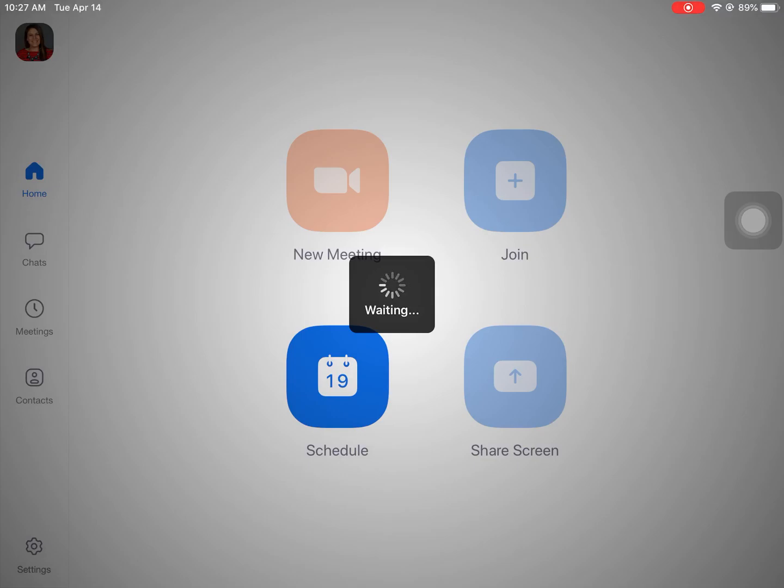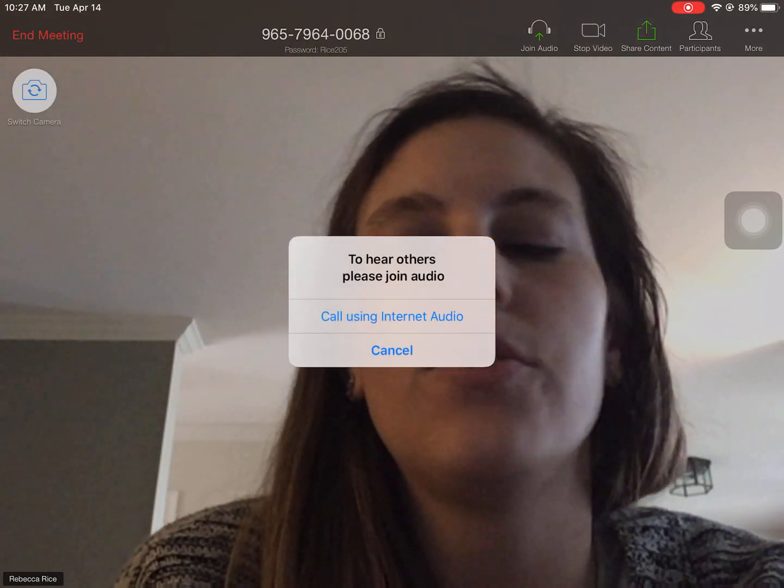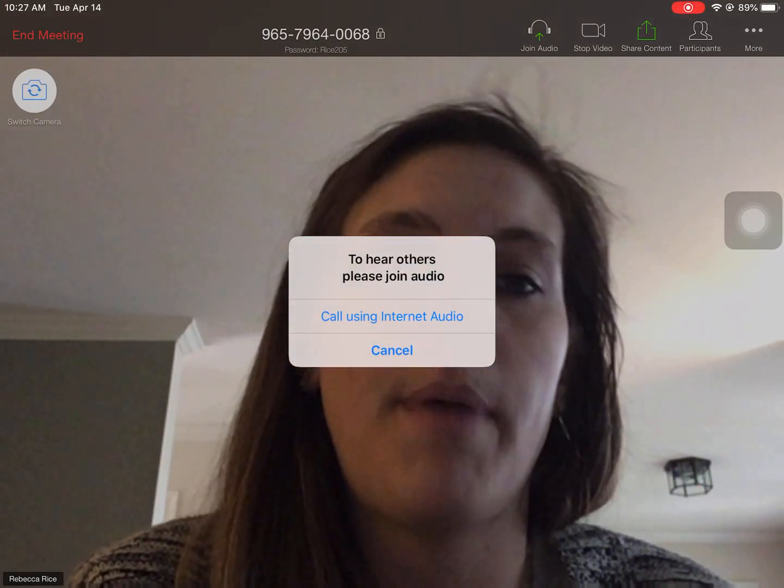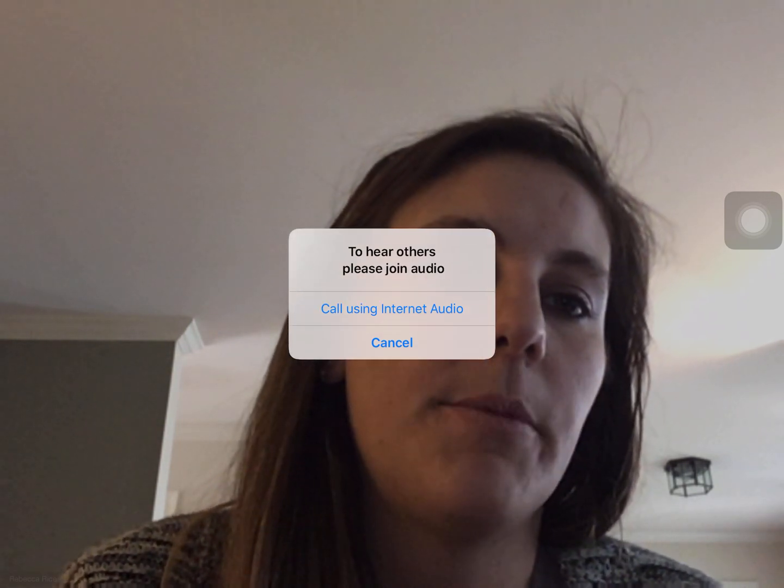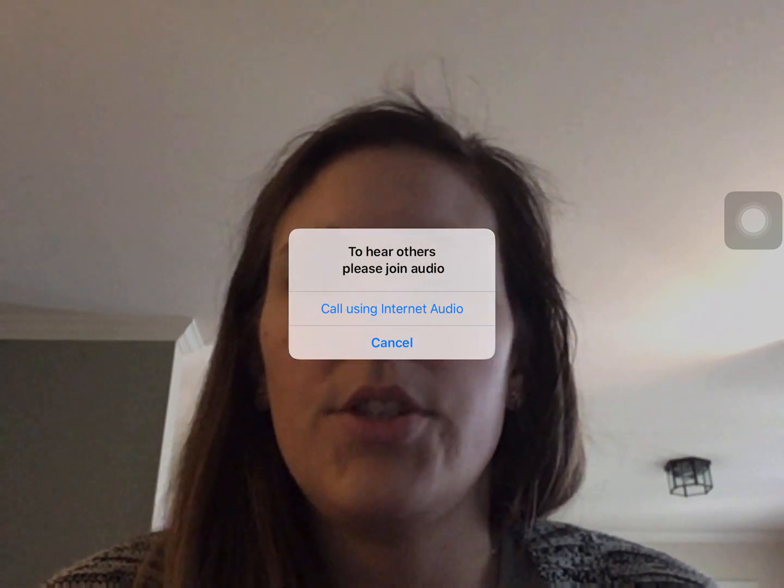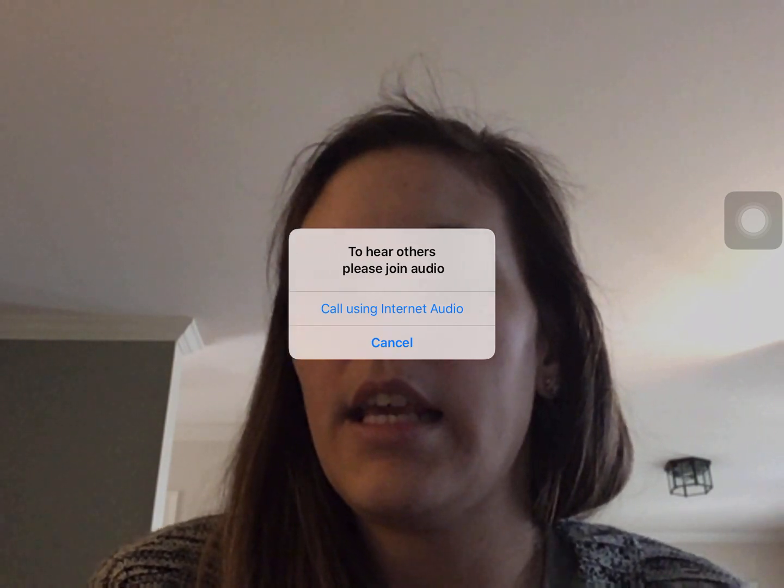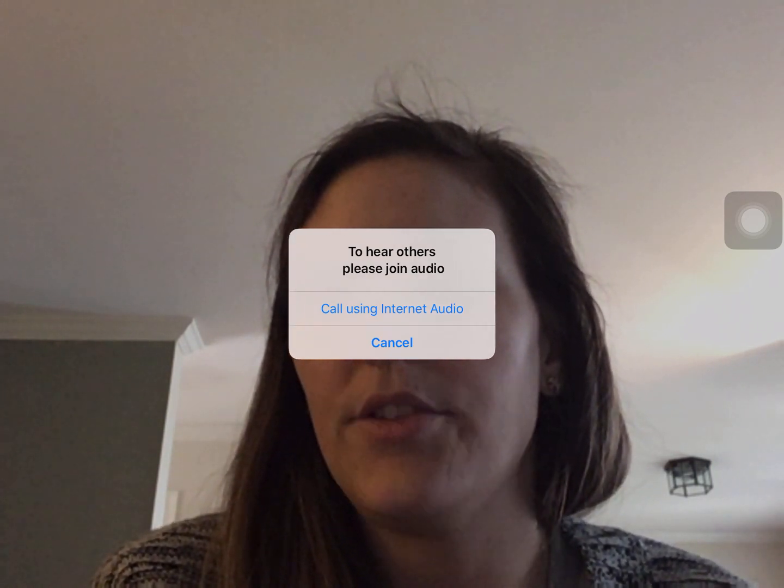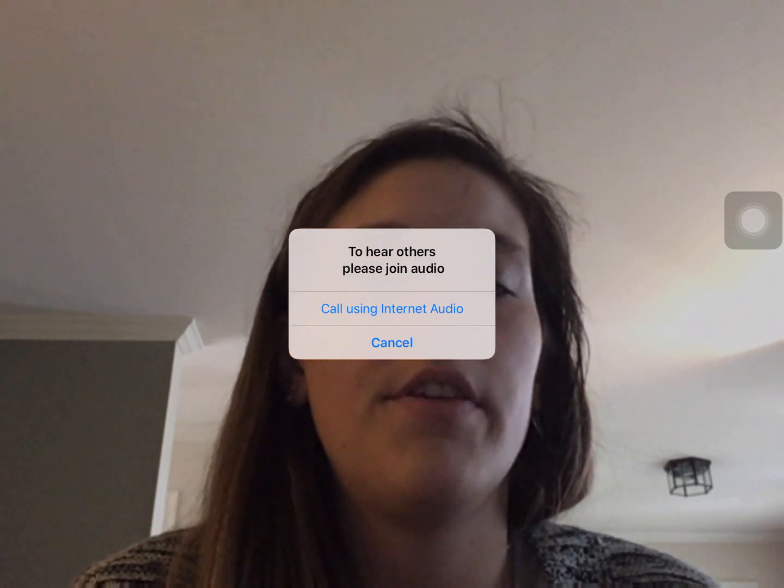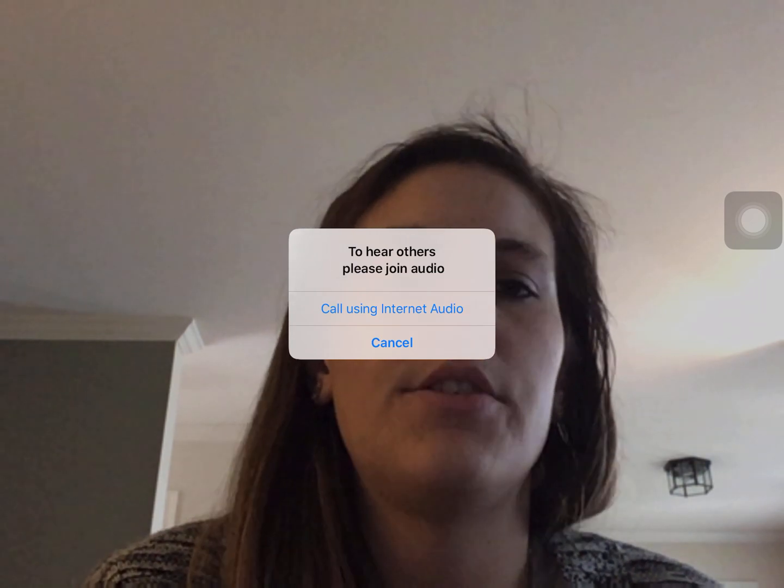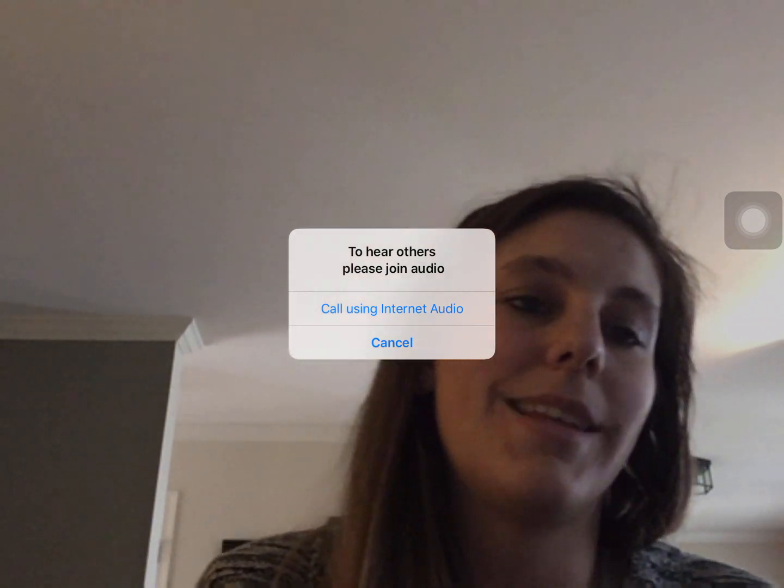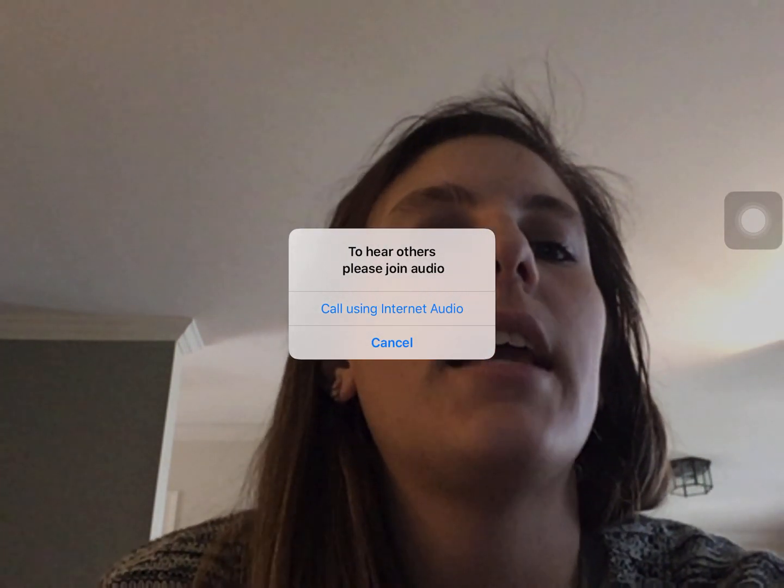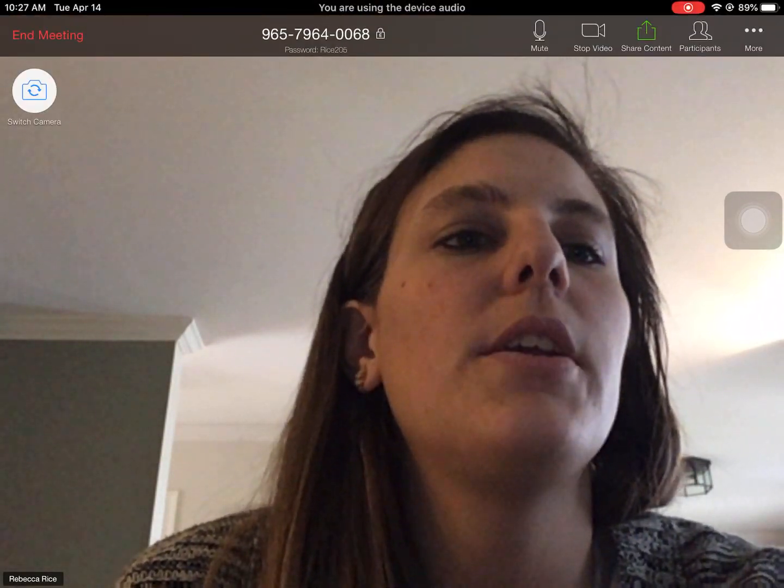Then once I've done that it's going to say waiting and you're going to actually have to enter a password. I don't have to because I'm in charge of this. So when I do this you're going to actually enter in rice 205 and I do that because it's a little easier to remember but you will need to make sure that it's capitalized. Then it's going to say use call using internet audio. So that's going to be important.